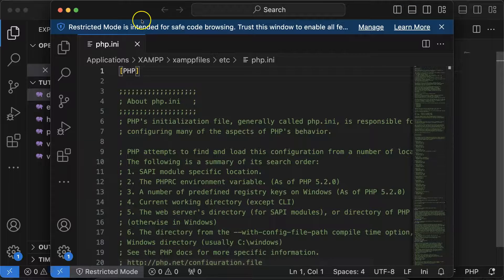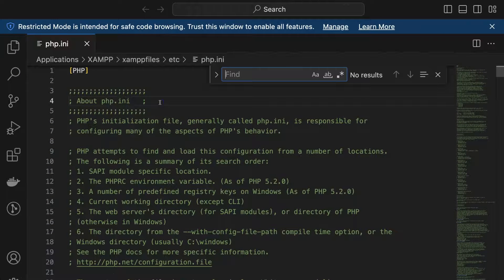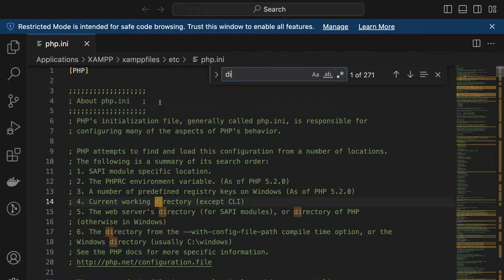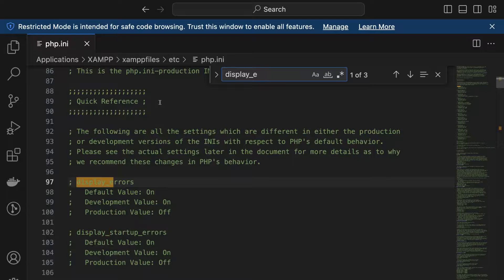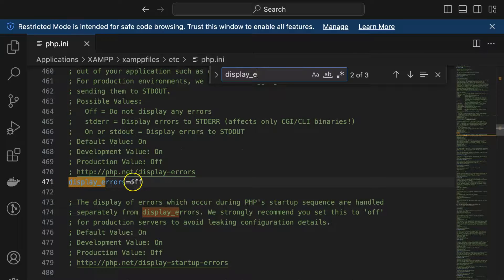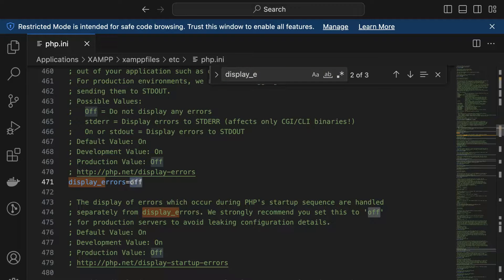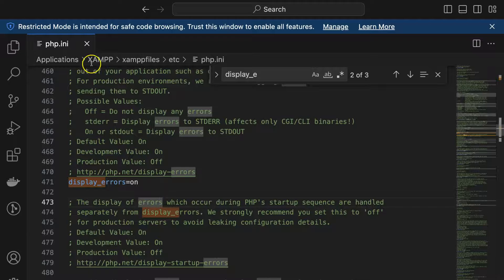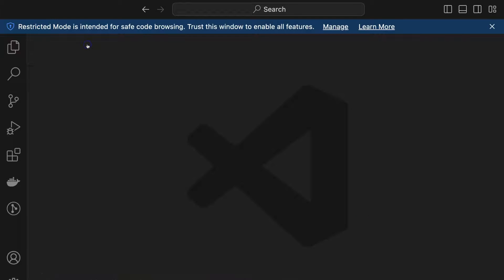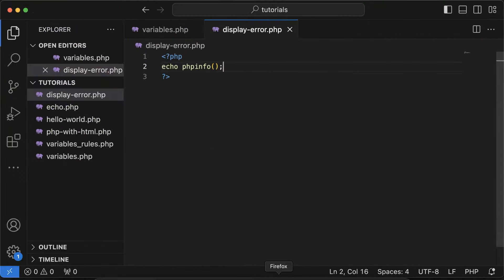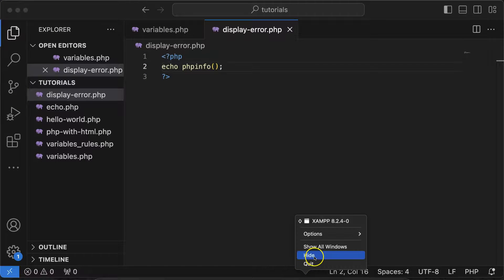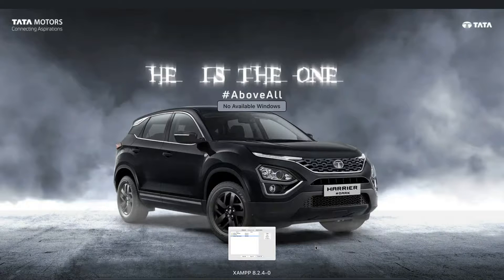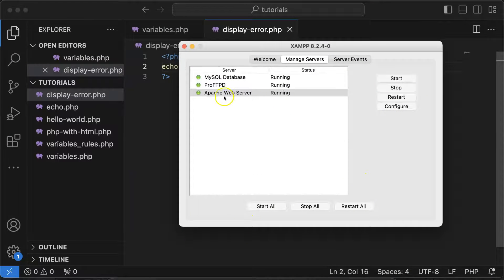Simply find display_error, go to that property and make it on. After that, save this file - you can close it, you don't need it anymore. Then simply go to your XAMPP server back again and restart the Apache service, or you can restart all of these services if you want. These services are restarted.